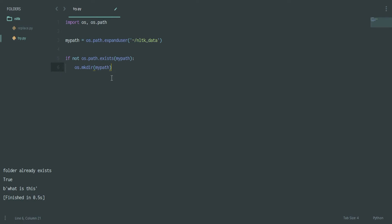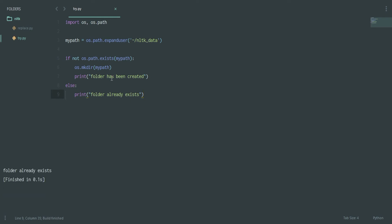After that you can print it out saying the folder has been created. If it already exists, you can say that folder already exists. Let's see what happens. You see that folder already exists because I have already created it long ago. That's how you quickly create it.